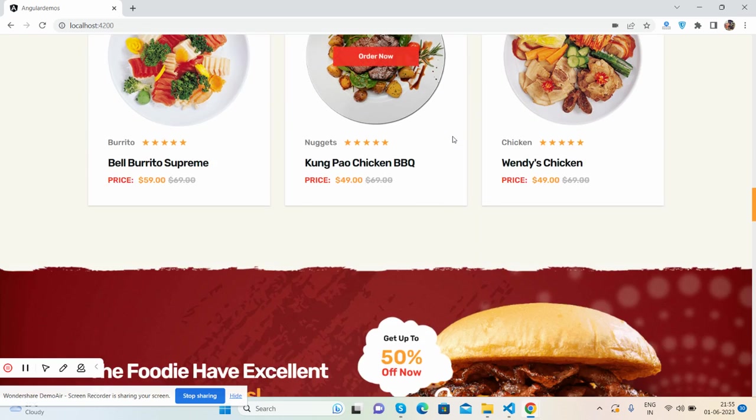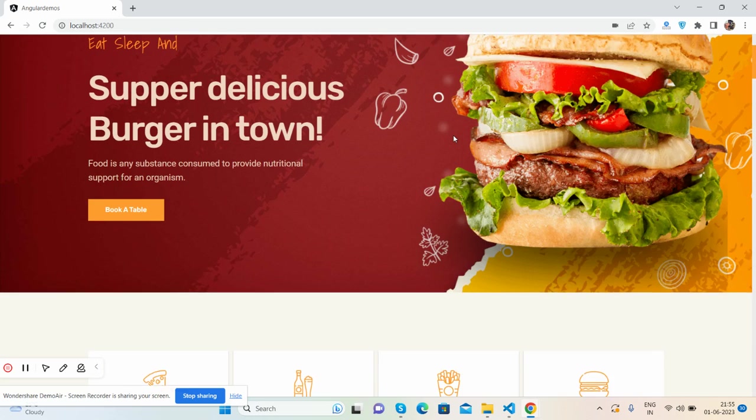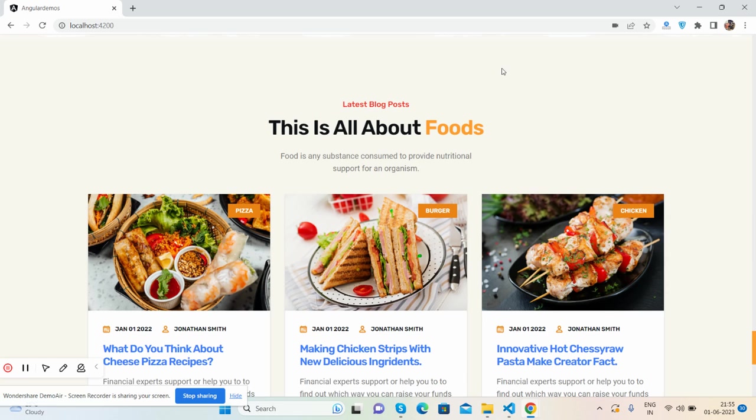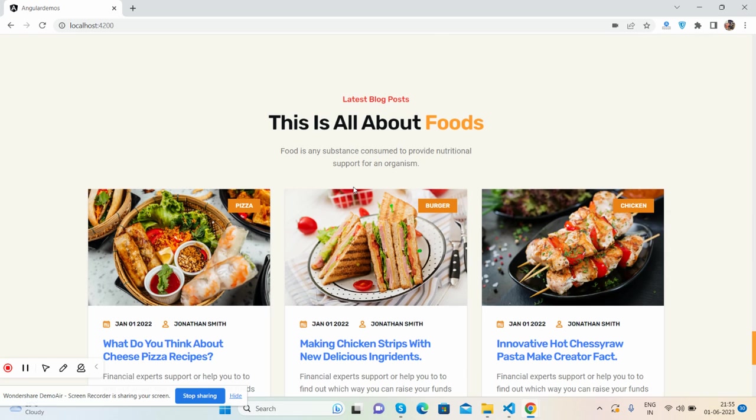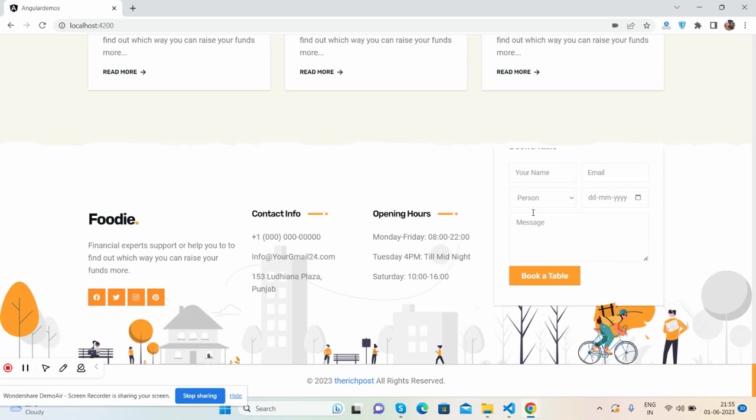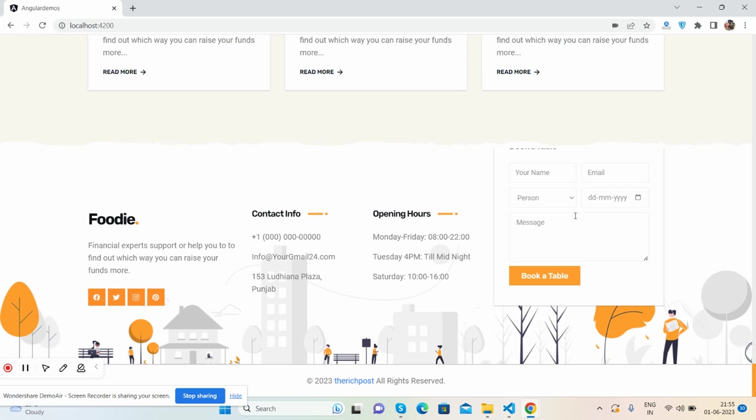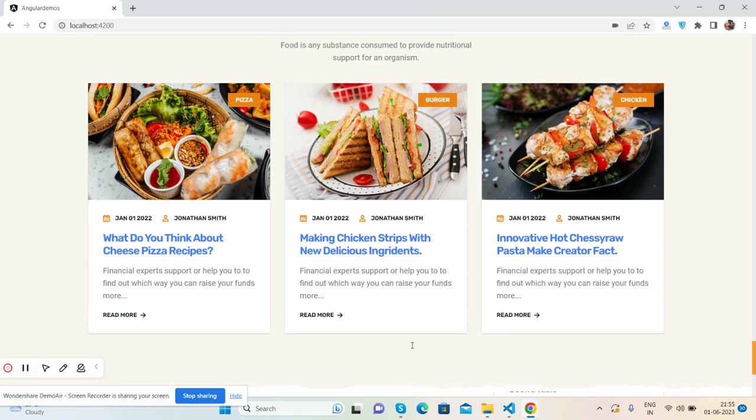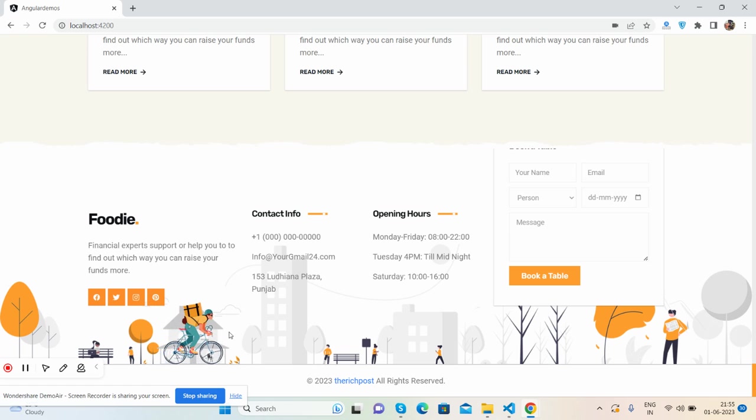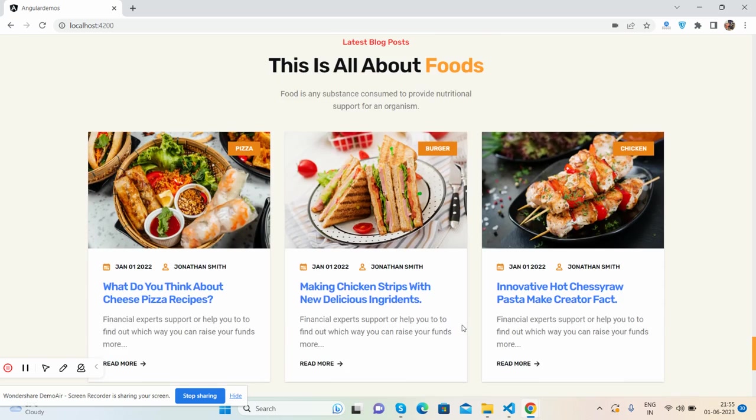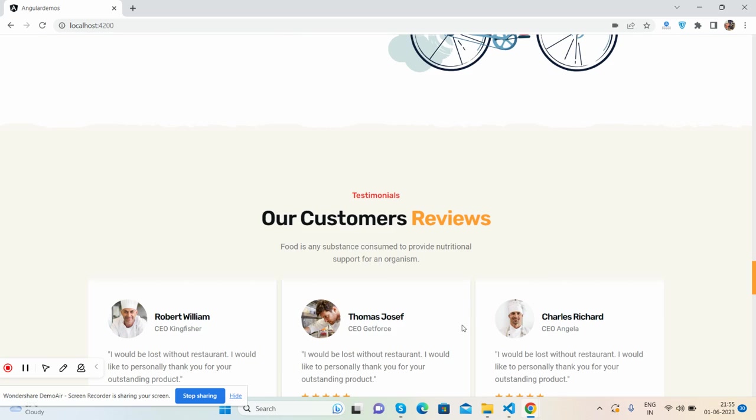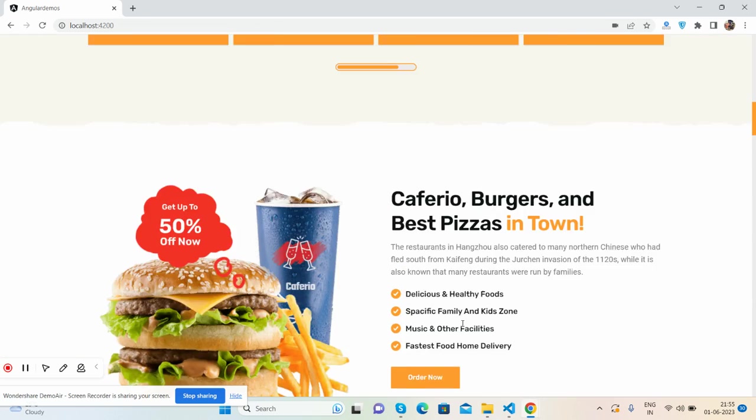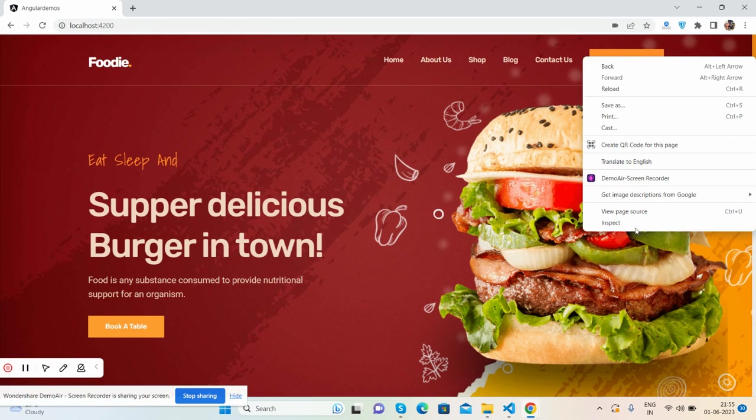See guys the blog section, it's all about blog posts. See friends, and the footer with text content, opening hours, and contact us form. You guys, see the beautiful effect.